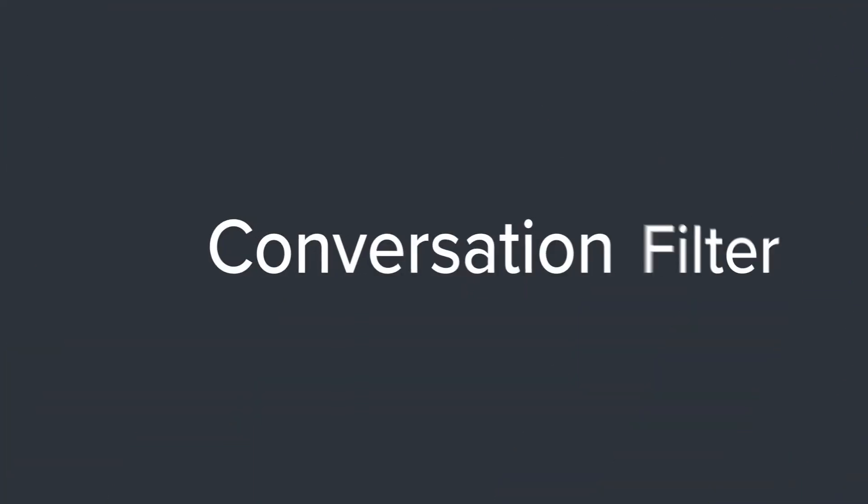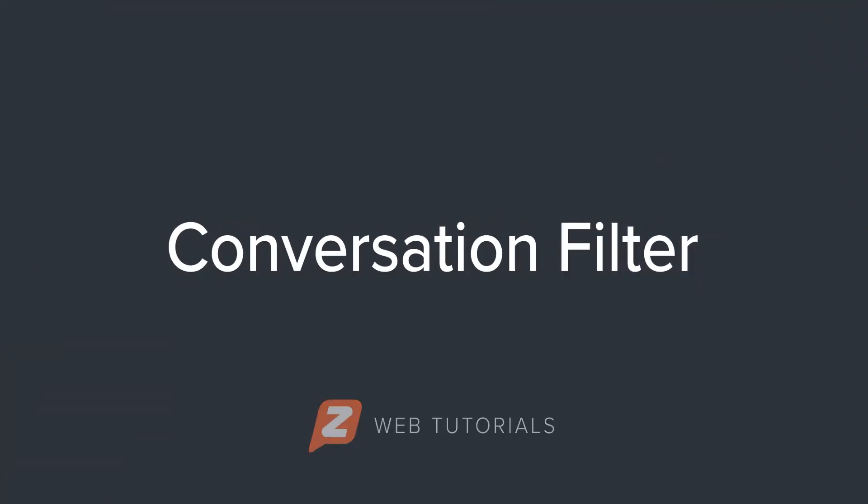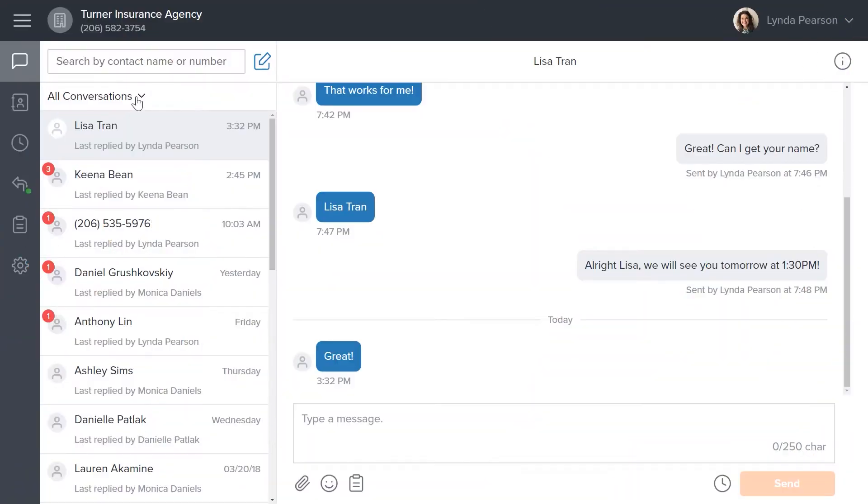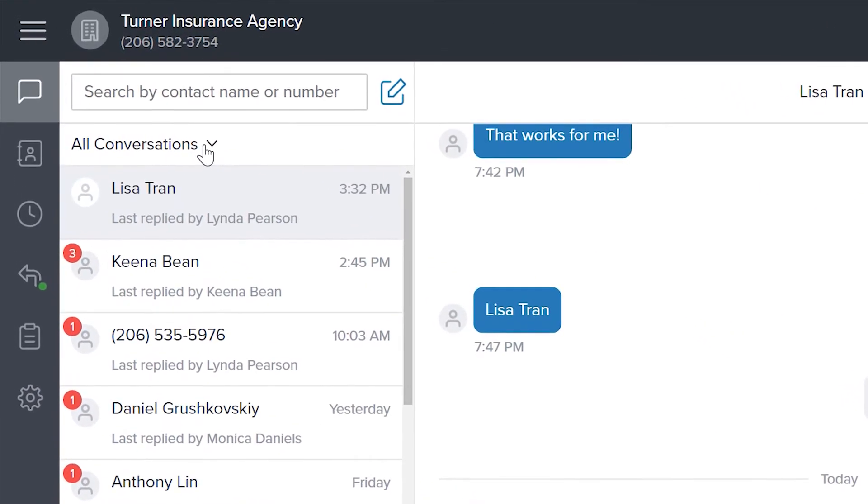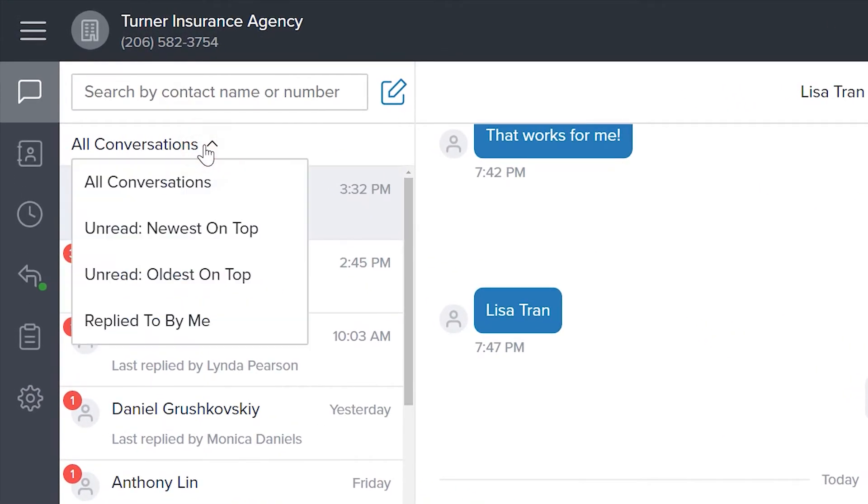The conversation filter allows Zipwhip users to arrange conversations by what they want to see first. Above your contact cards you'll find the new conversation filter.